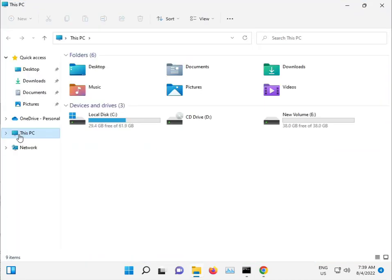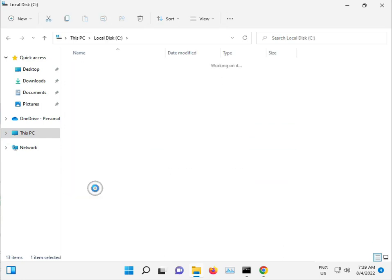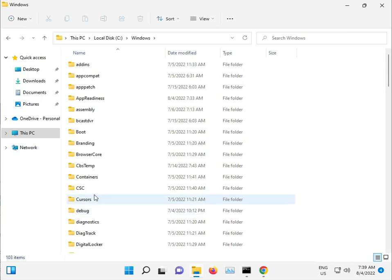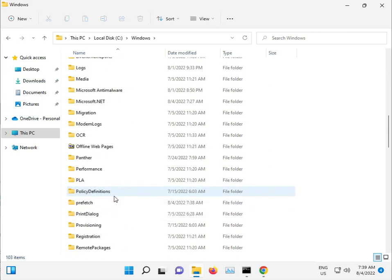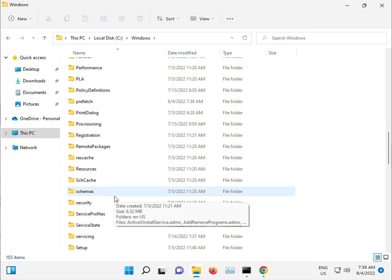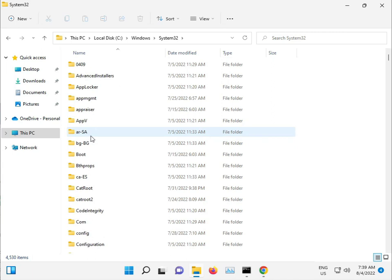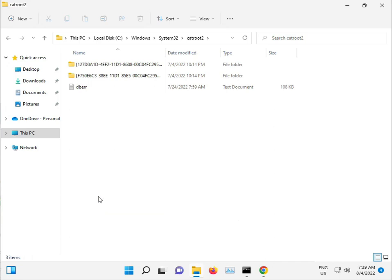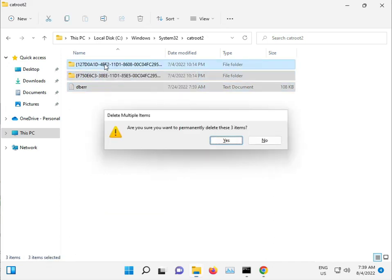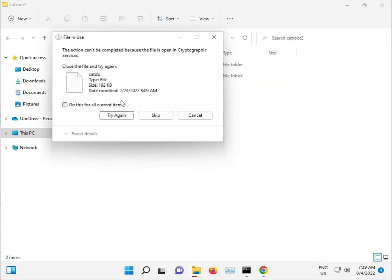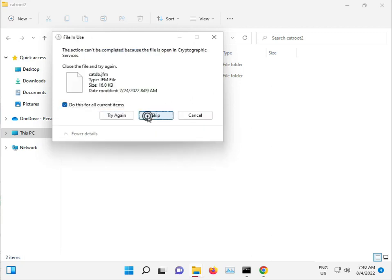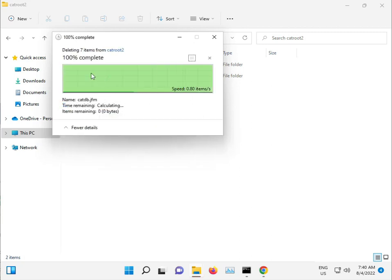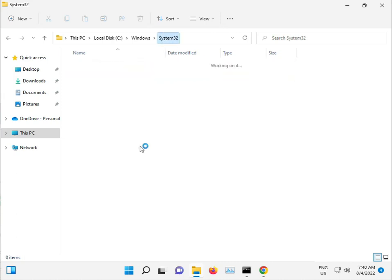Navigate to C drive, Windows, System32, and then CatRoot. Select all and Shift+Delete to permanently delete, and then click Continue. If some files can't be deleted, click Skip - it's not a problem. Even deleting one file helps.